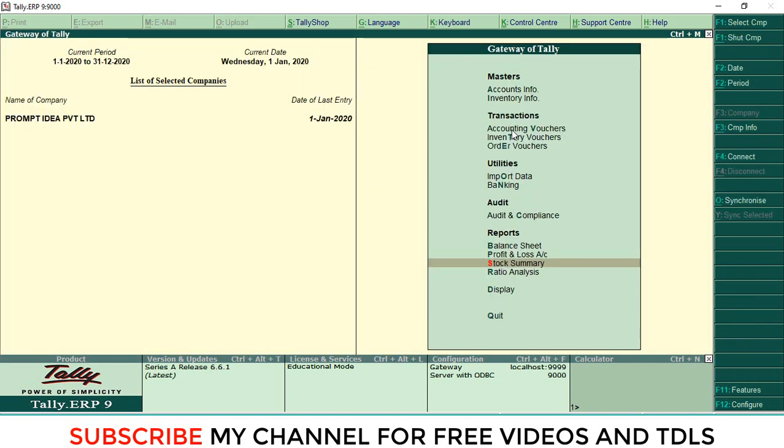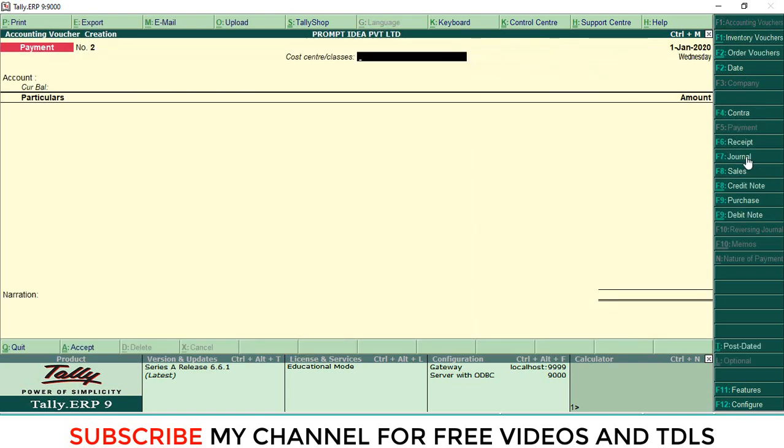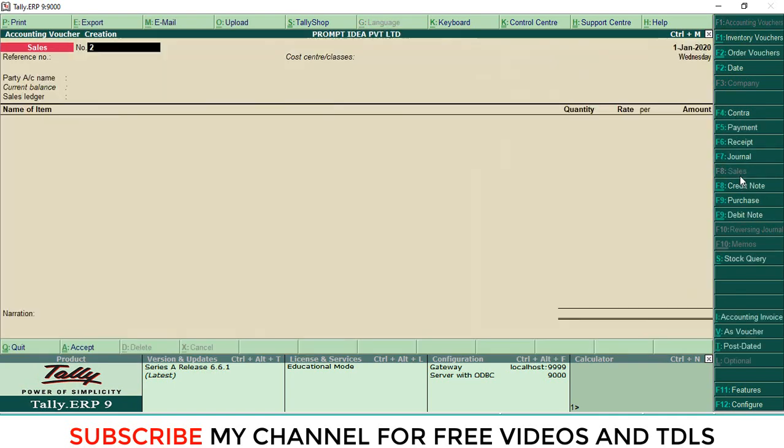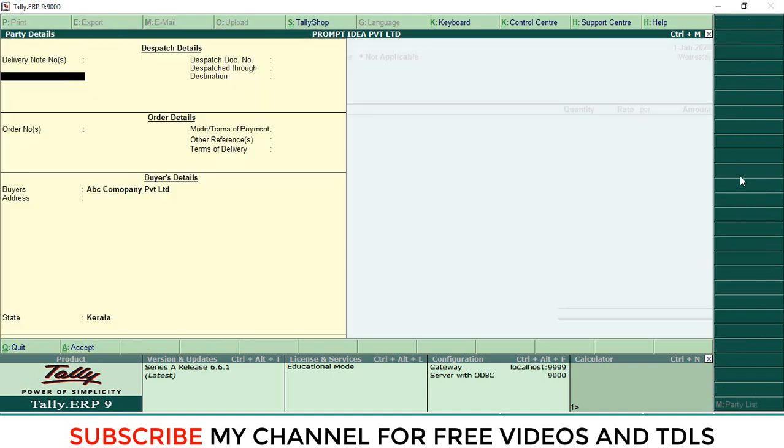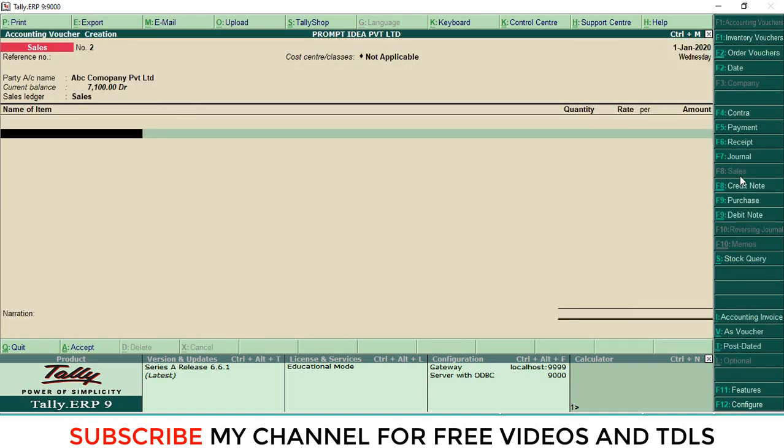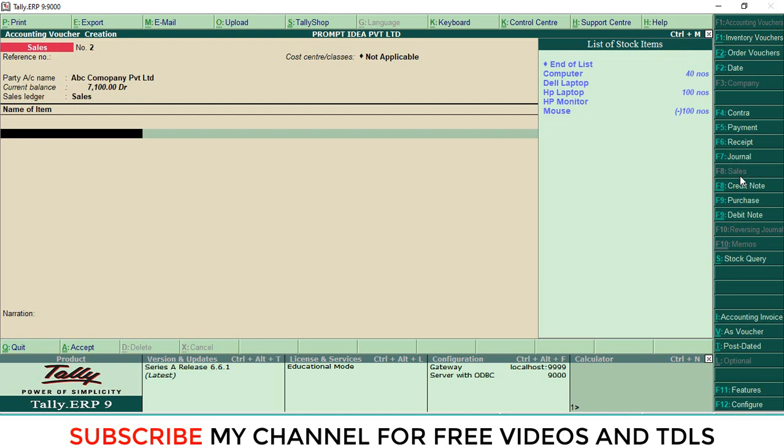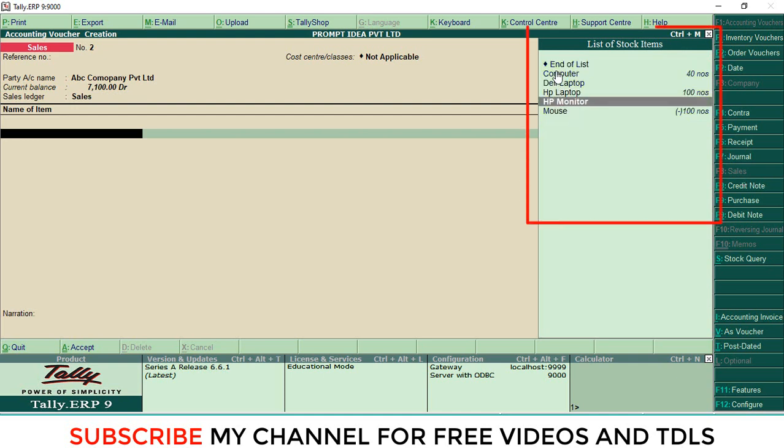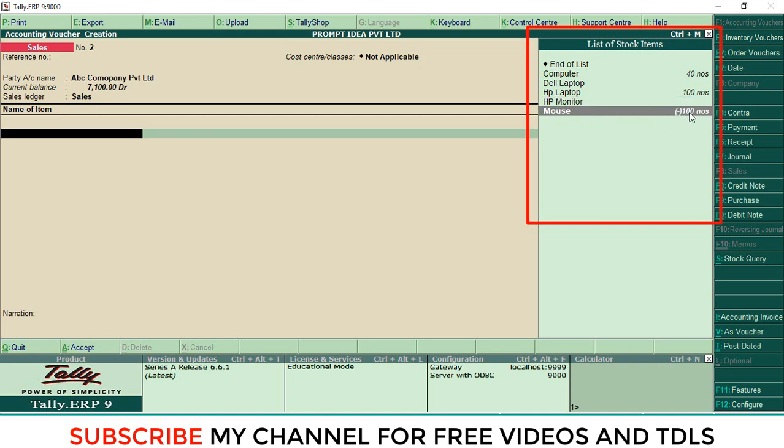Now I'm going to create a sales entry. Accounting voucher, sales, select party as usual, normal sale. Then in sales, our item list will appear like this. That means zero quantity items are here, minus quantity items are here. This is the reason for making big mistakes.